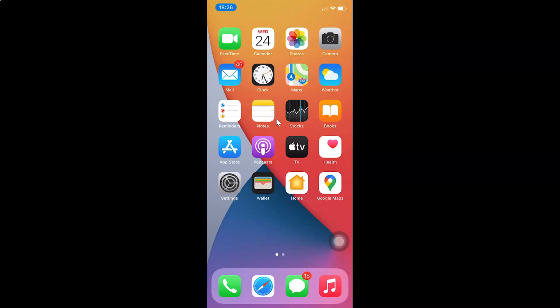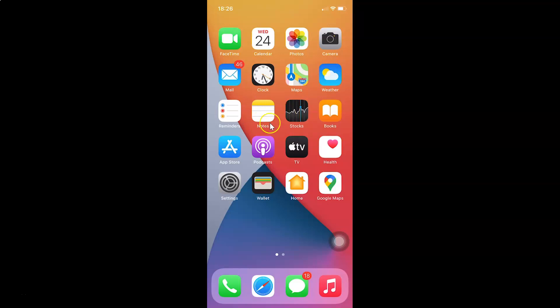Hi guys, in this video I will show you how to change the AssistiveTouch idle opacity on iPhone running iOS version 14.4. This is my iPhone device, so let us start. First of all, you have to open your Settings app.